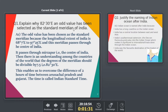Let's talk about the first question, which is about the Standard Meridian of India - 82 degrees 30 minutes East. Why do we choose this value? India spans from 68 degrees 7 minutes East to 97 degrees 25 minutes East. With so many values available, why do we choose 82°30'E as the Standard Meridian? This is a very important question that can be asked in different ways.